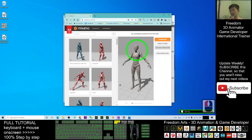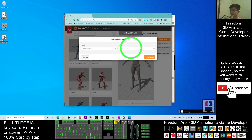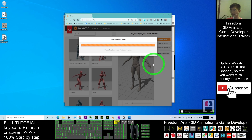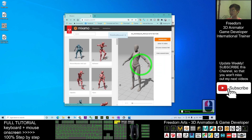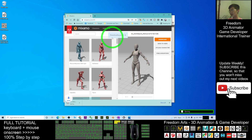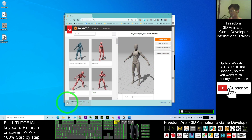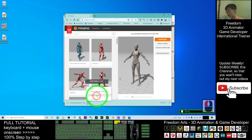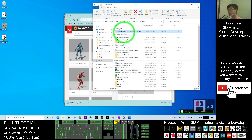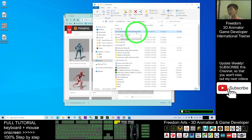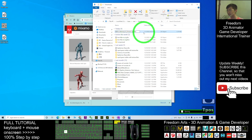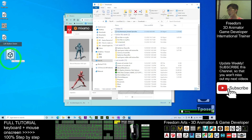Click Next to load the character into Mixamo. Then click Download, choose T-pose, and click Download — it will download as an FBX file. Once downloading is complete, click Show in Folder. Rename the downloaded file to 'T-pose' — this is really important — and move it to your desktop.